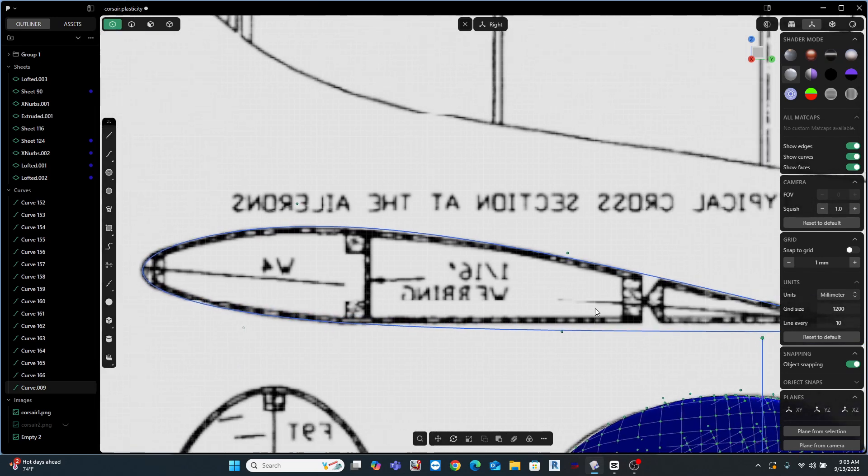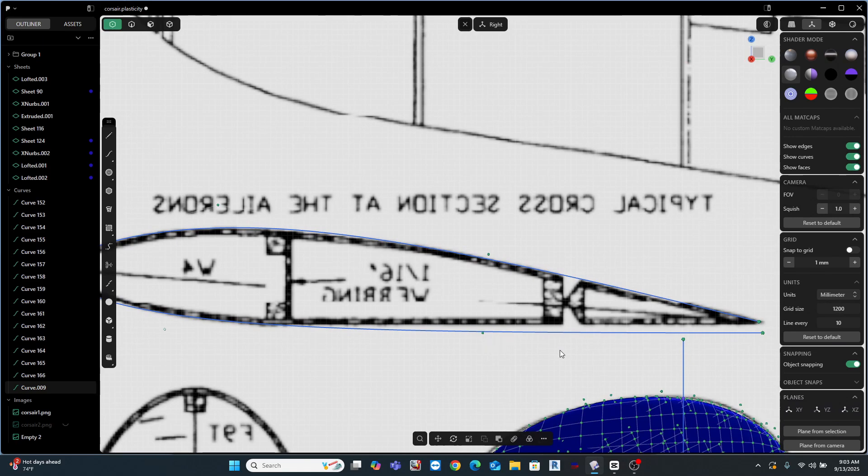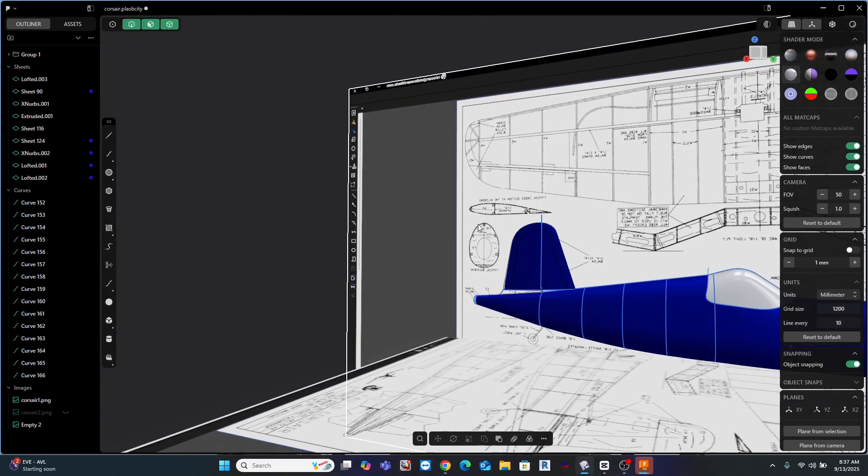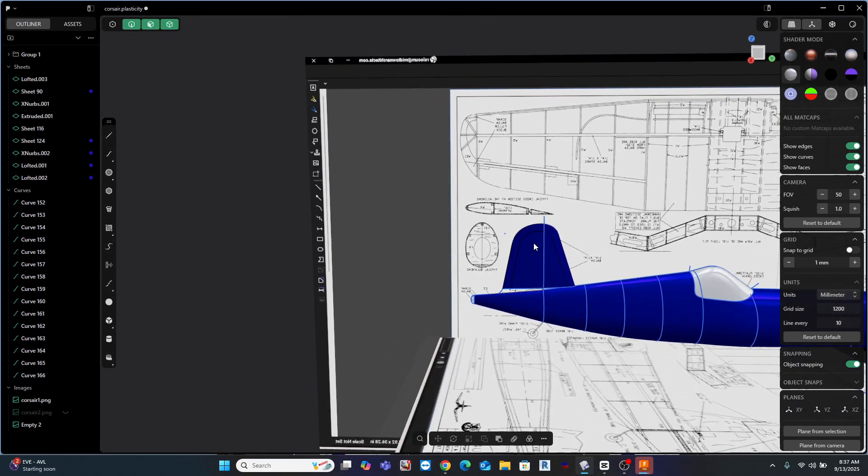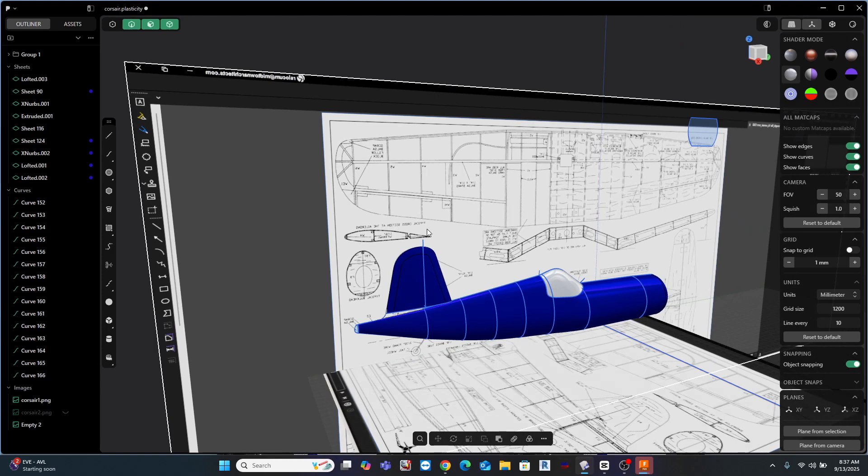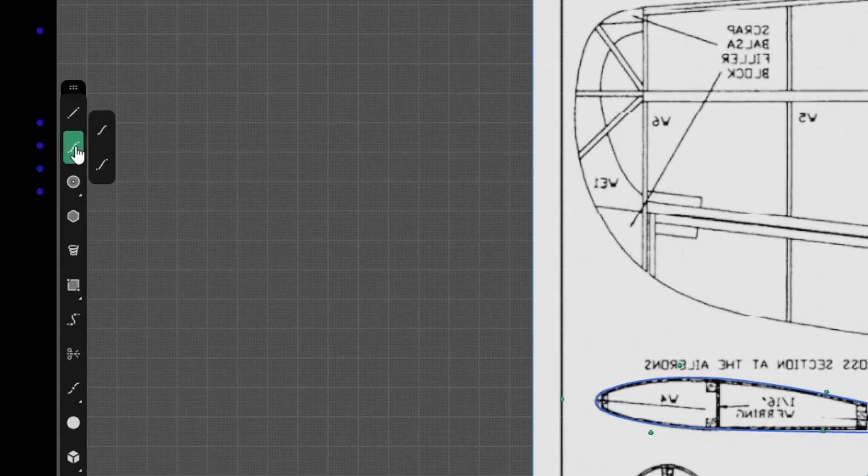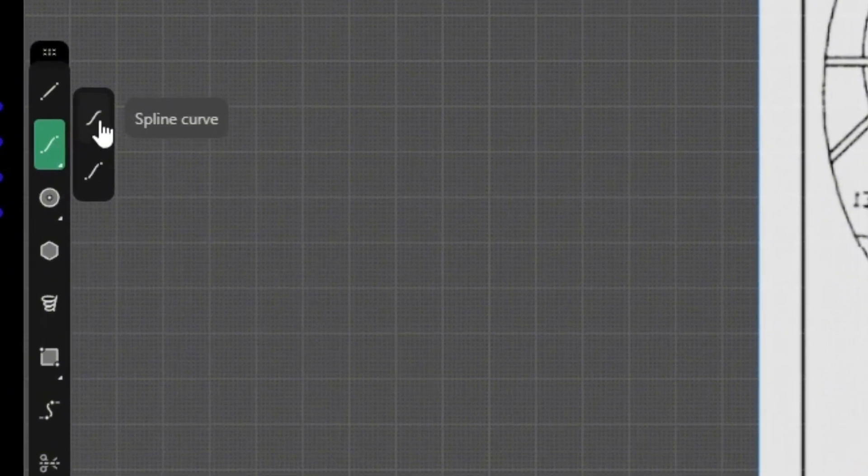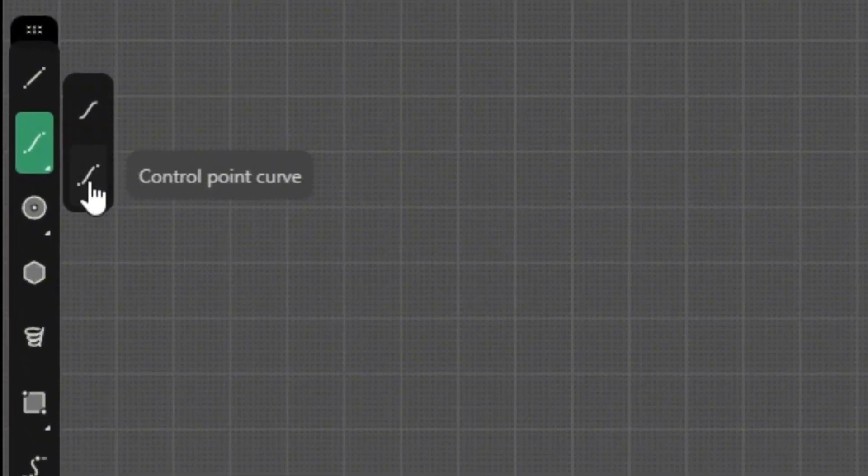An issue came up while importing an airfoil shape that raised the question about curves. So in this video, I'm going to answer the question: what's the difference between a spline curve and a control point curve in Plasticity?